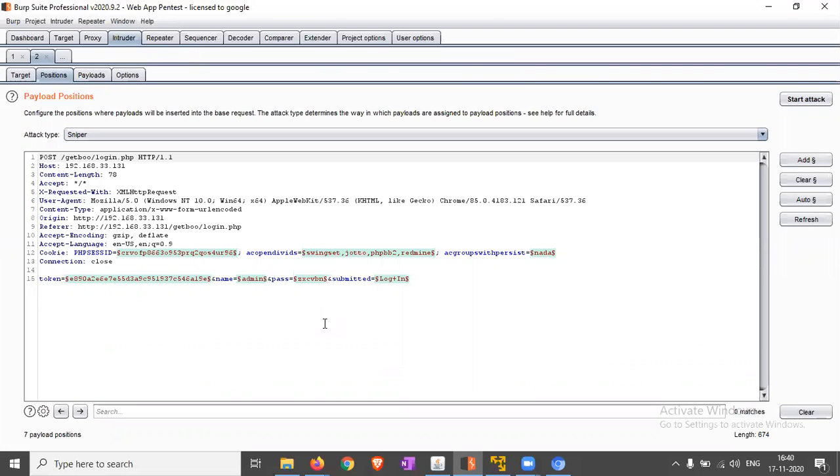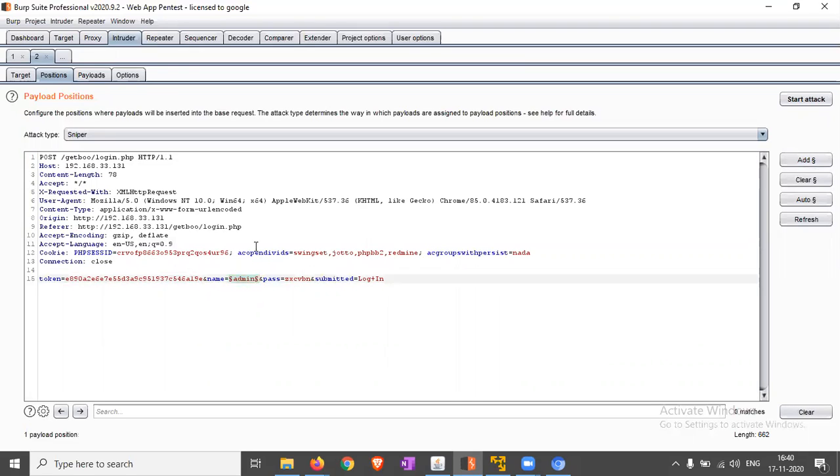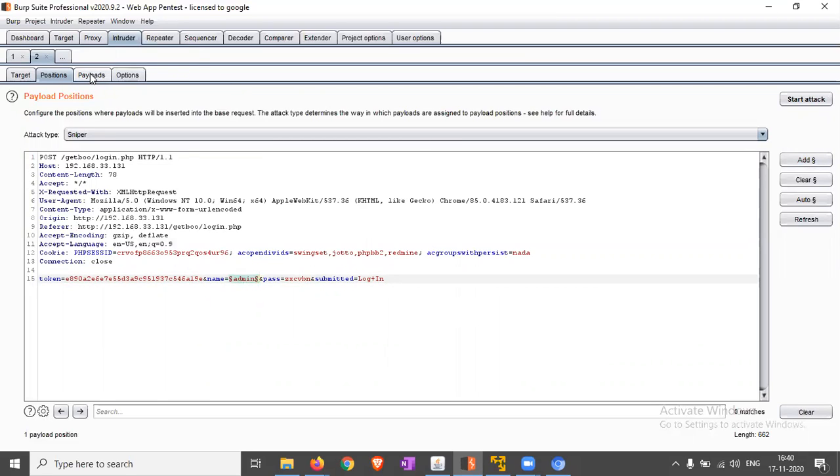Clear all. We have to find the valid username, so we are just adding the particular name here and just click on the Payloads.